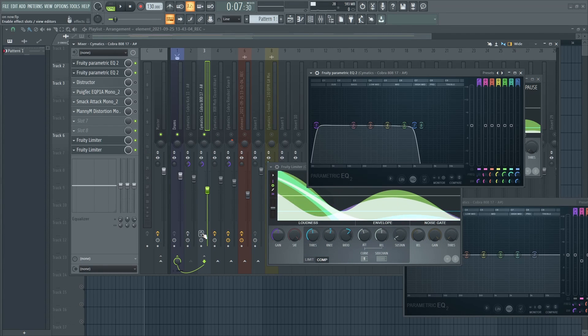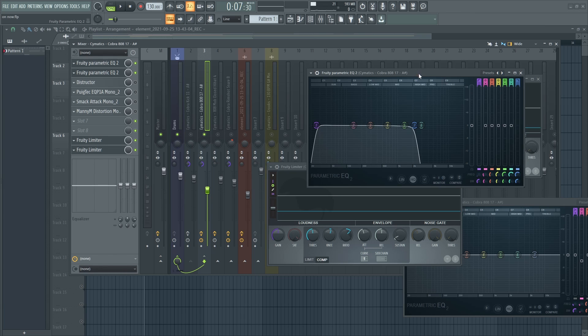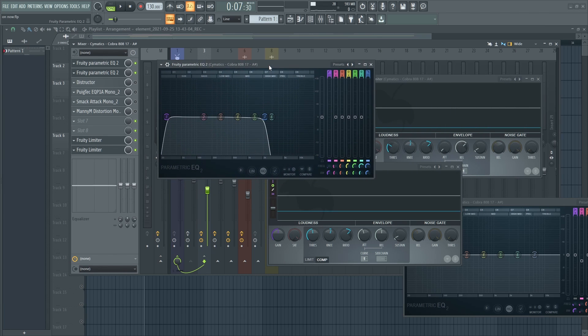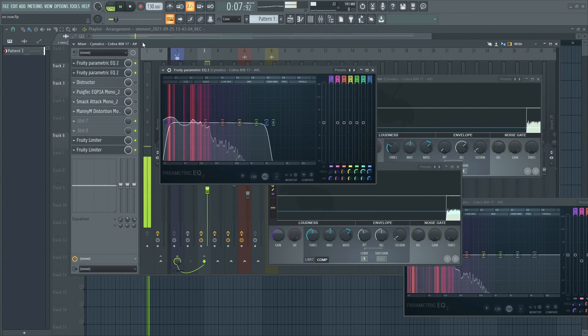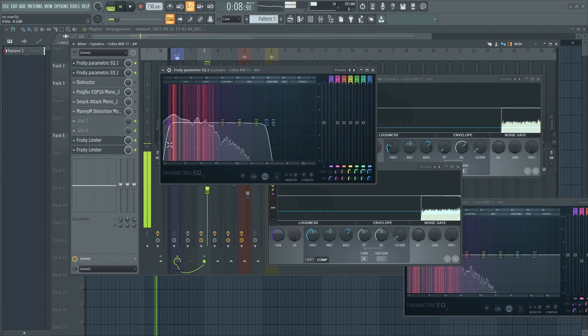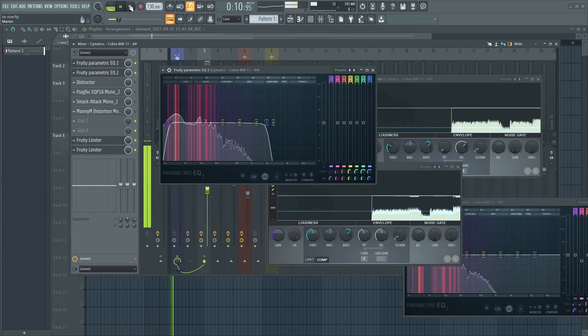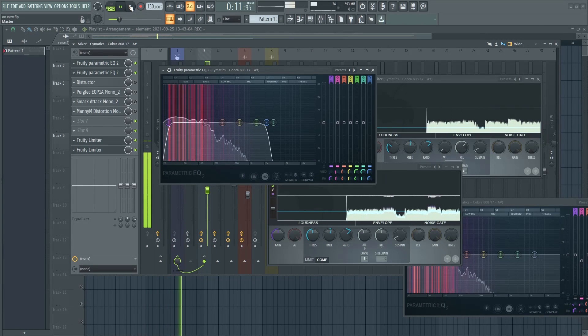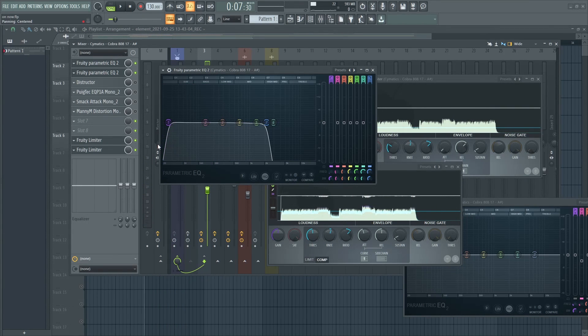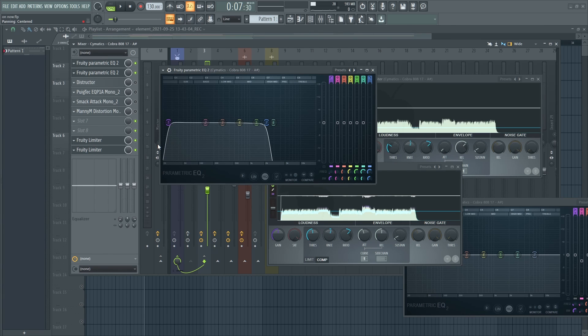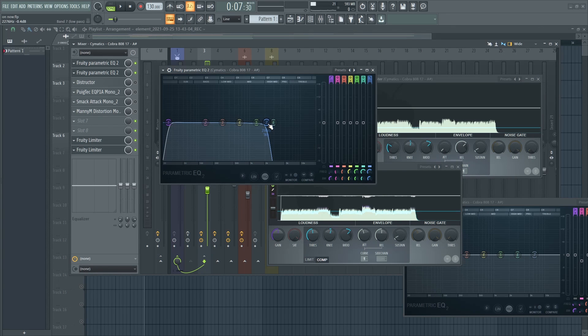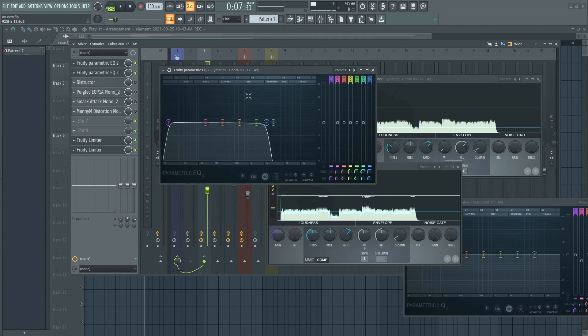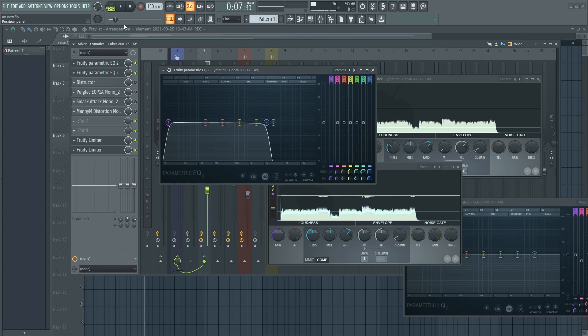Now what I did with the 808 was I EQ'd it and took out the low end. These are unwanted frequencies that the human ear can't really hear, and I cut off and put a low pass right here to cut out some frequencies that I didn't want.